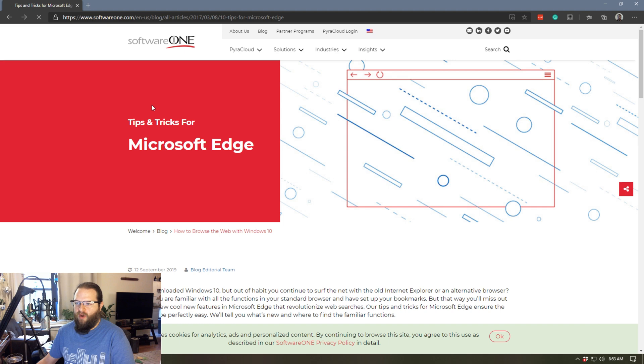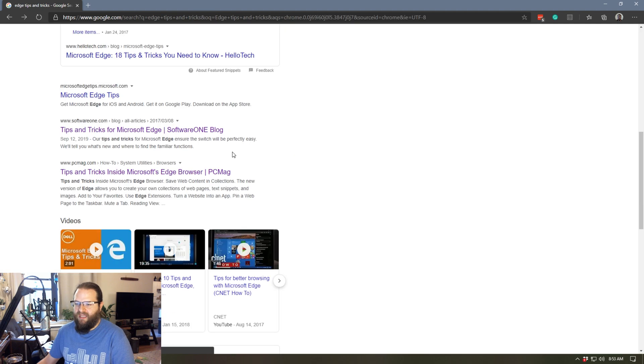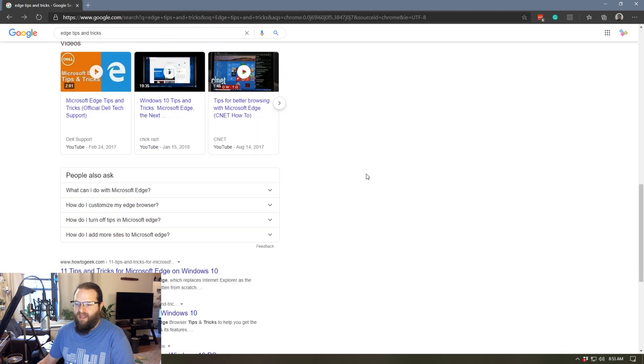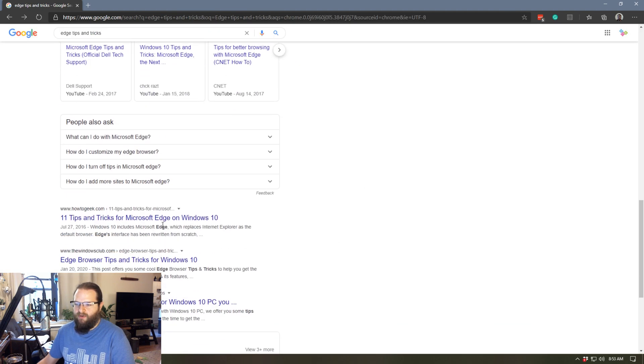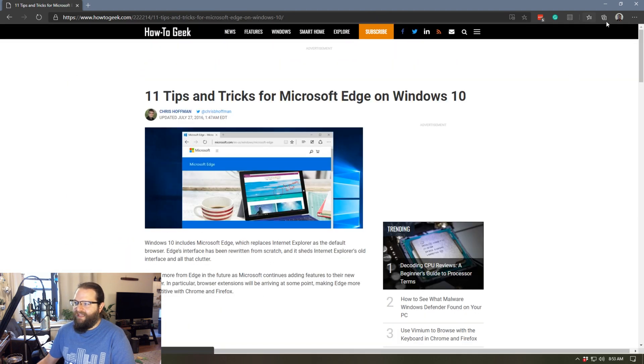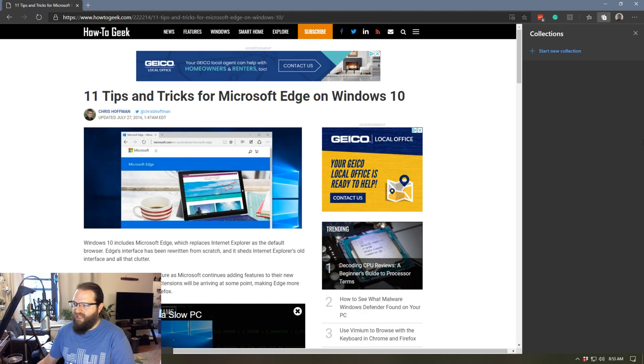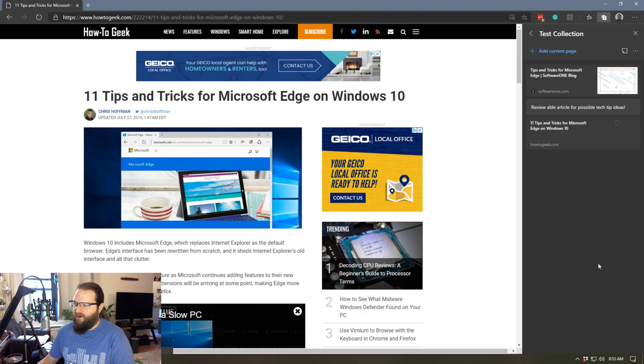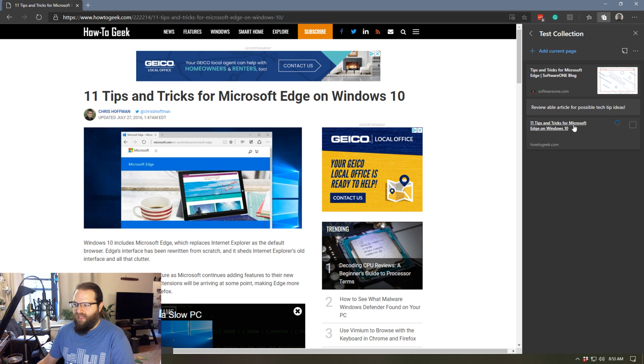And now I've got this little note associated with it. Let's go ahead and add another web page, we'll go back. And I will grab another article here. And again, I can go over to collections, I can add the current page. And now I've got this other article added.